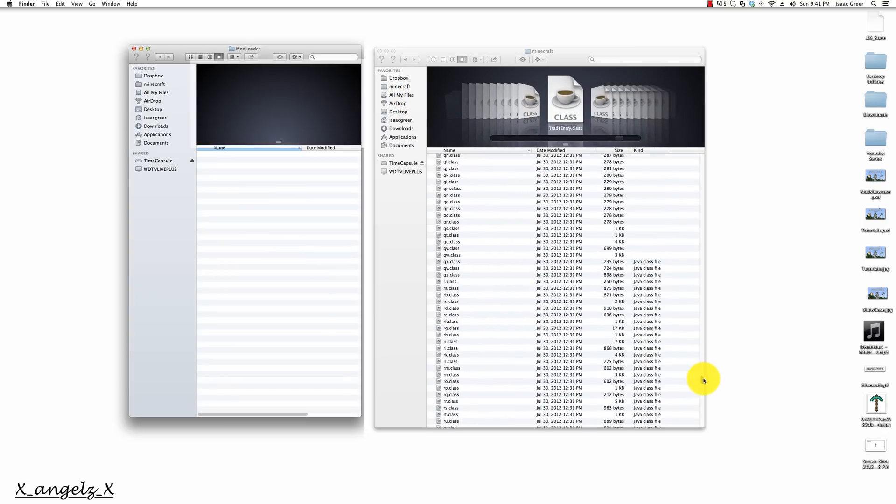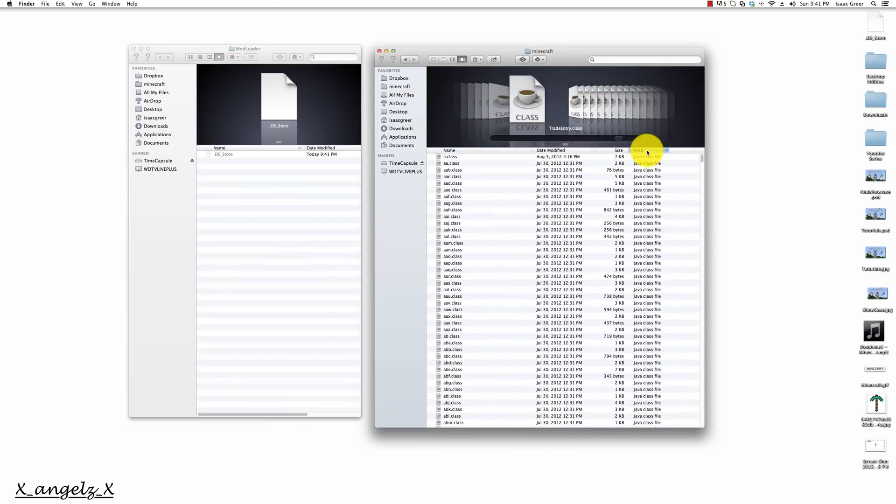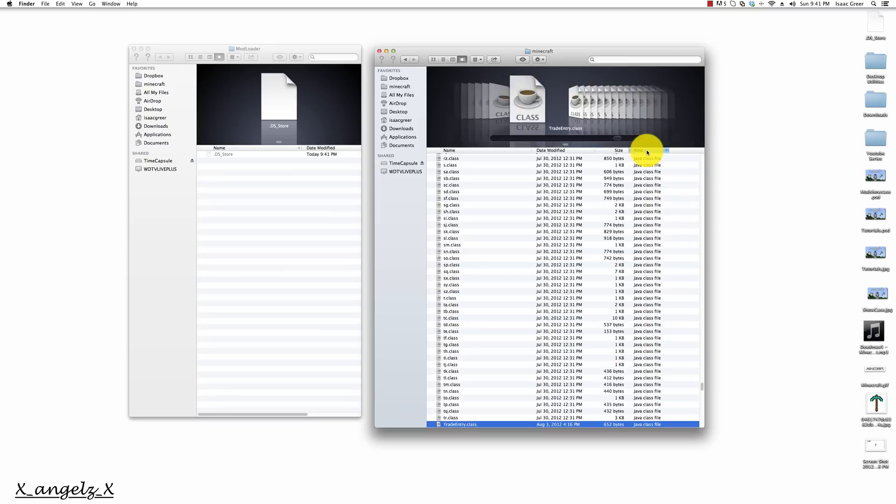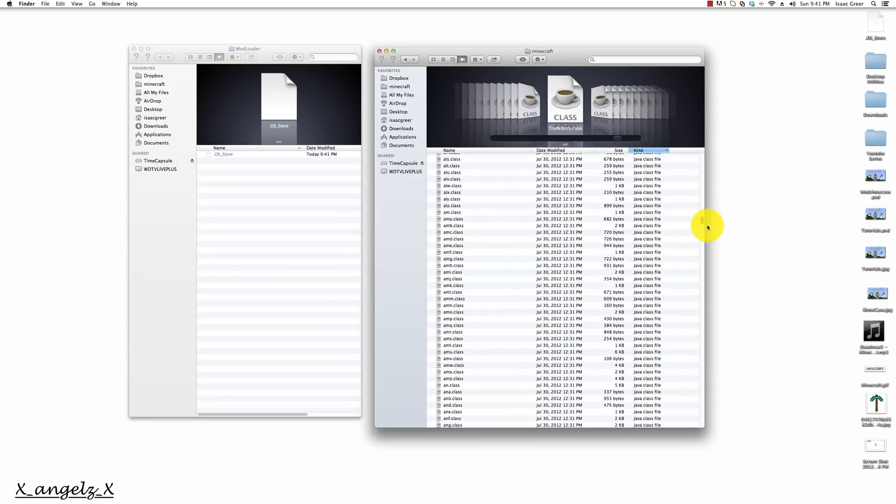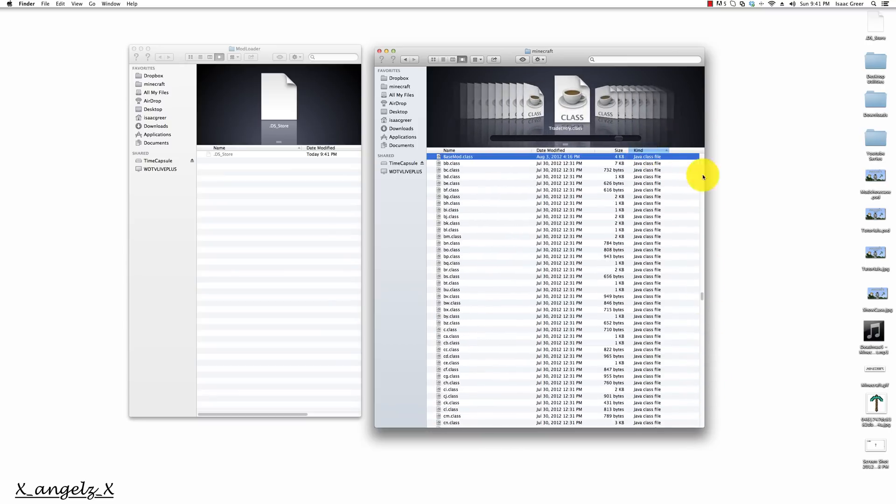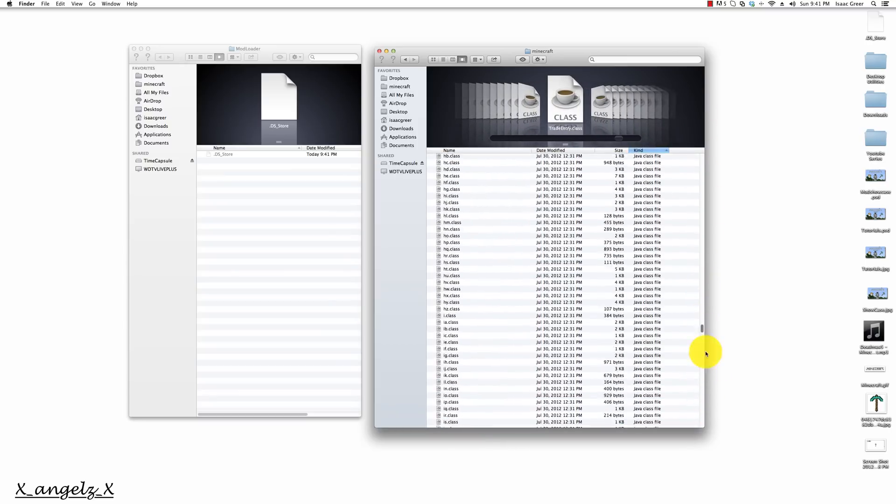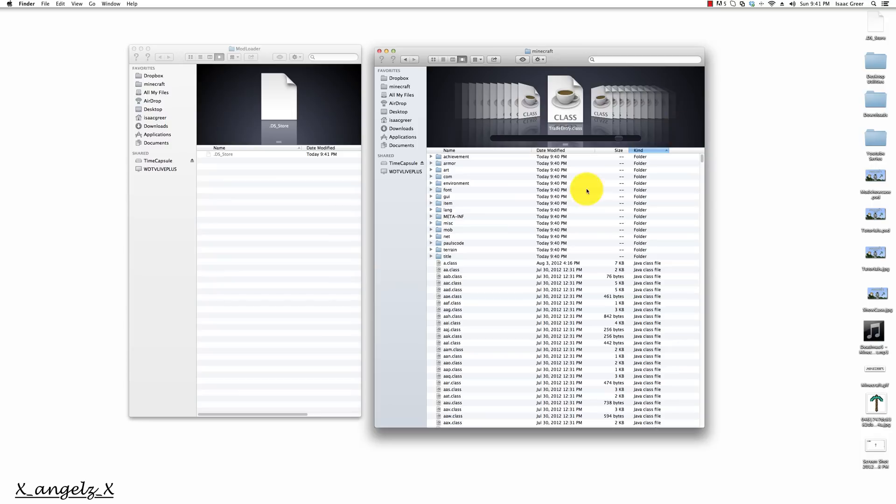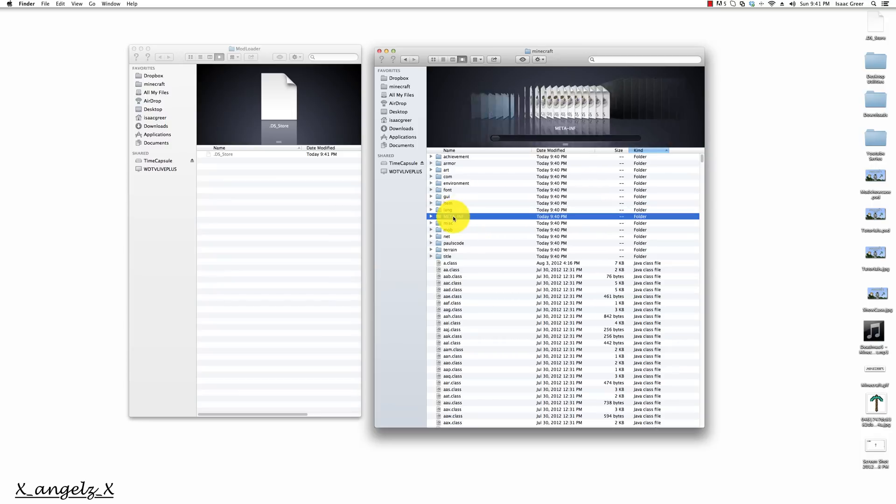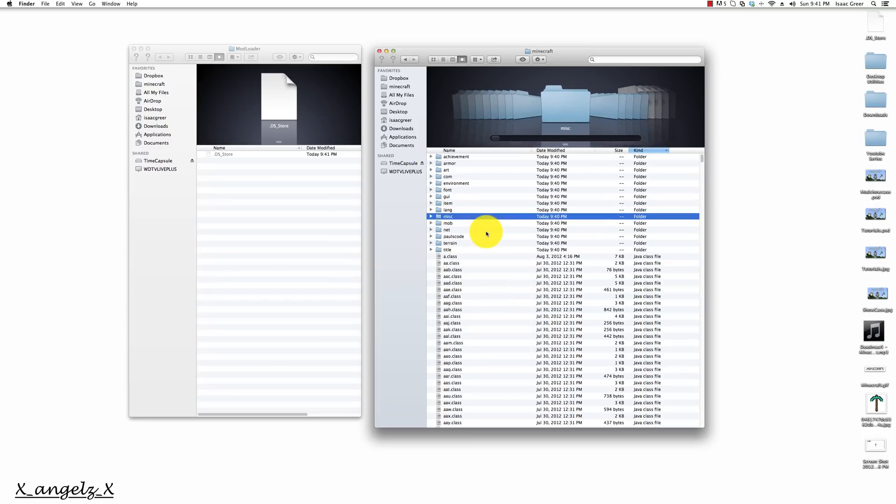Next thing that we need to do is delete meta-inf, which is something that if we don't delete it will actually not allow us to work the game. Here's my meta-inf folder and I'm just going to move it to the trash.